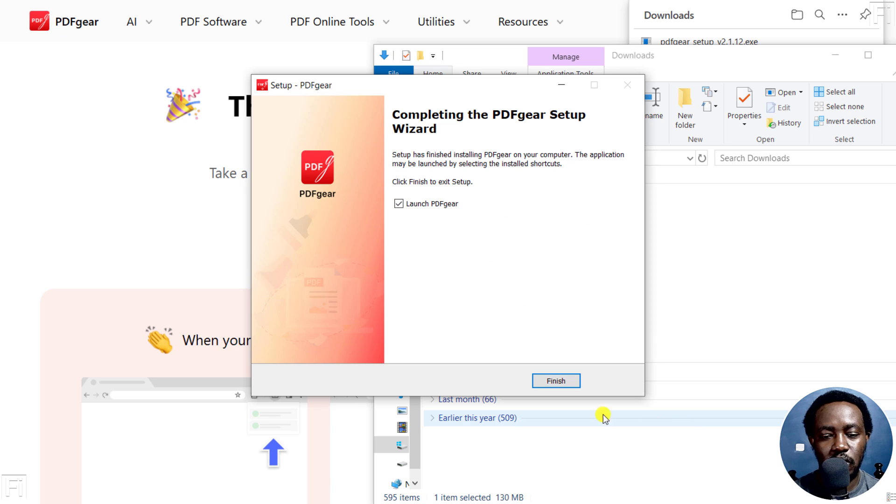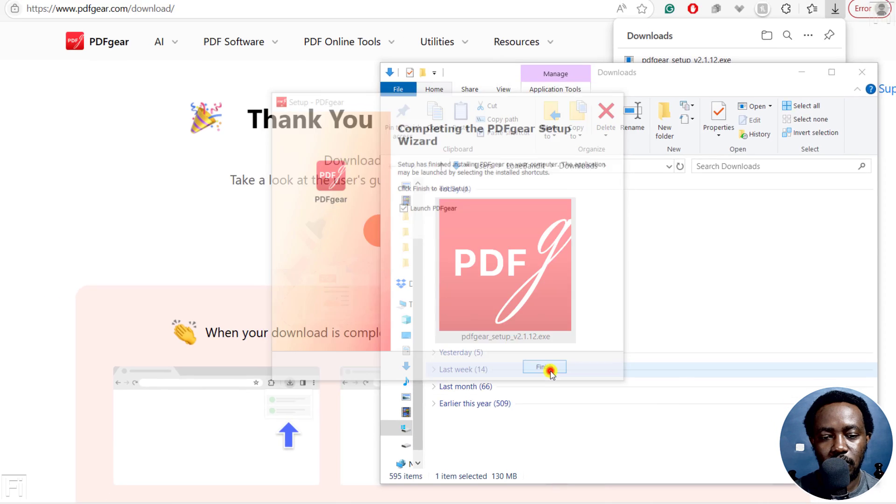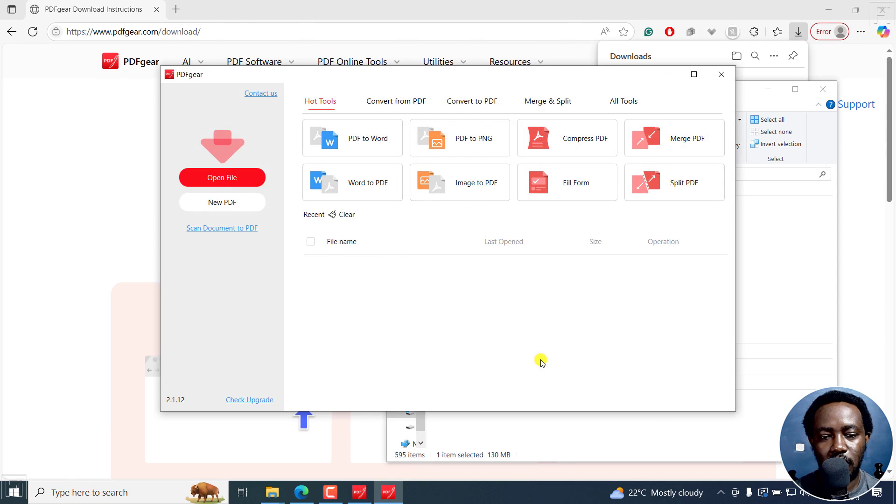It's finishing installation, and then I'll just click Finish and let it launch. Just launch PDFgear.